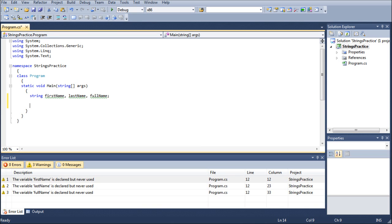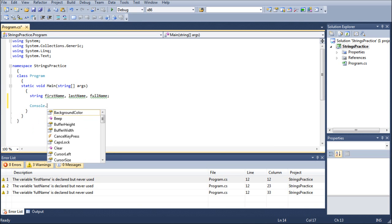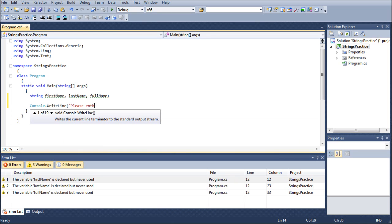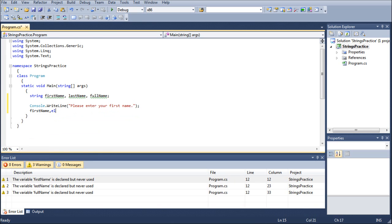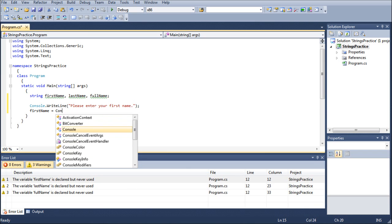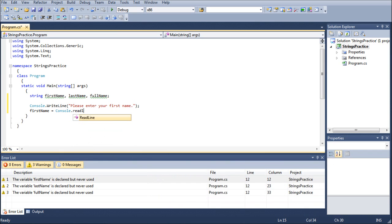So let's go ahead and start with the console dot write line. We're going to go please enter your first name, and we're going to go first name, as you can guess, equals console dot read line.